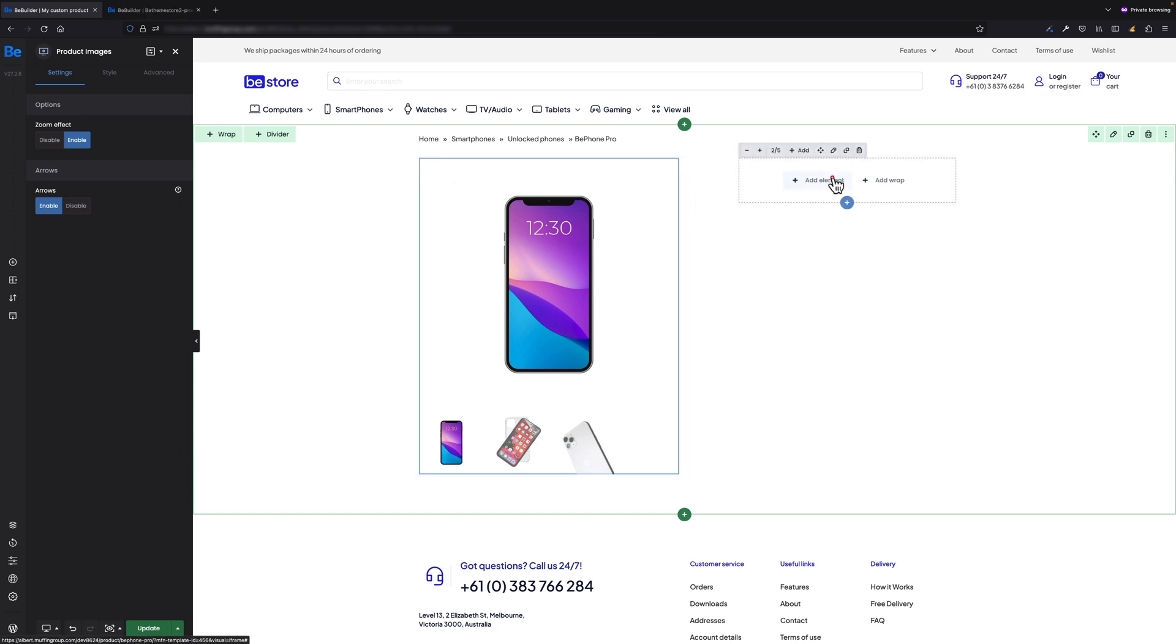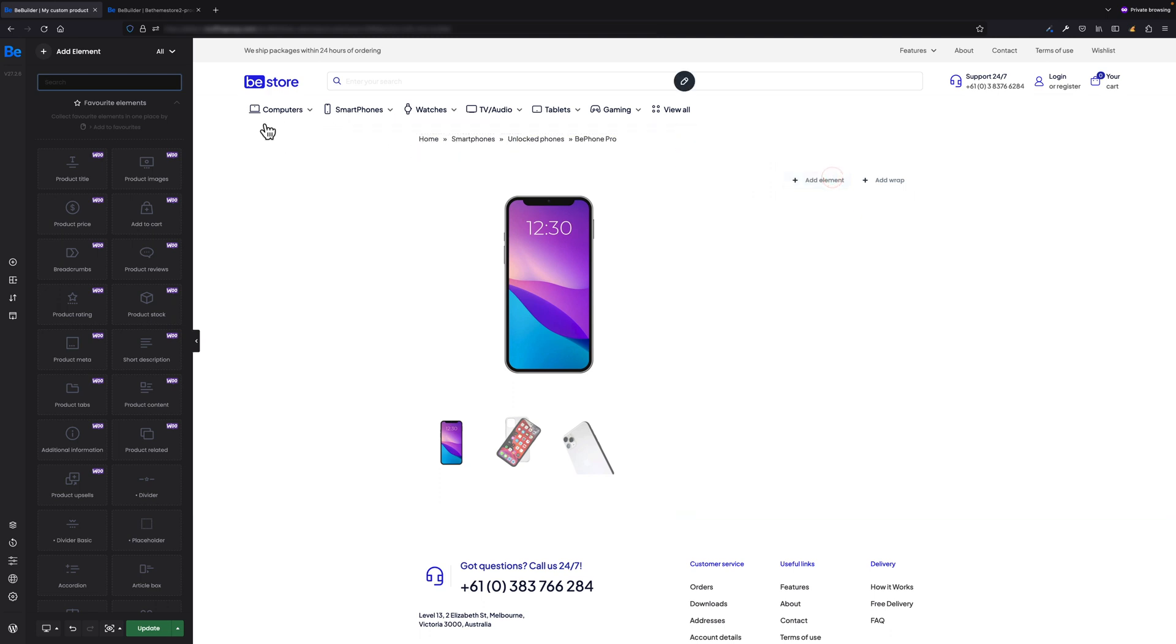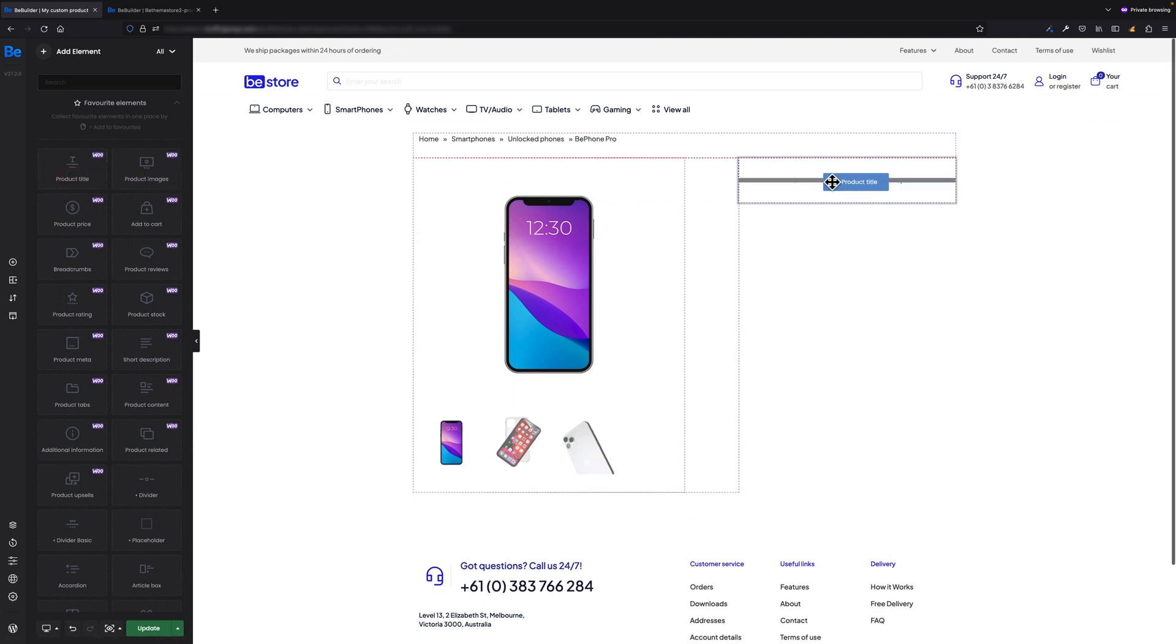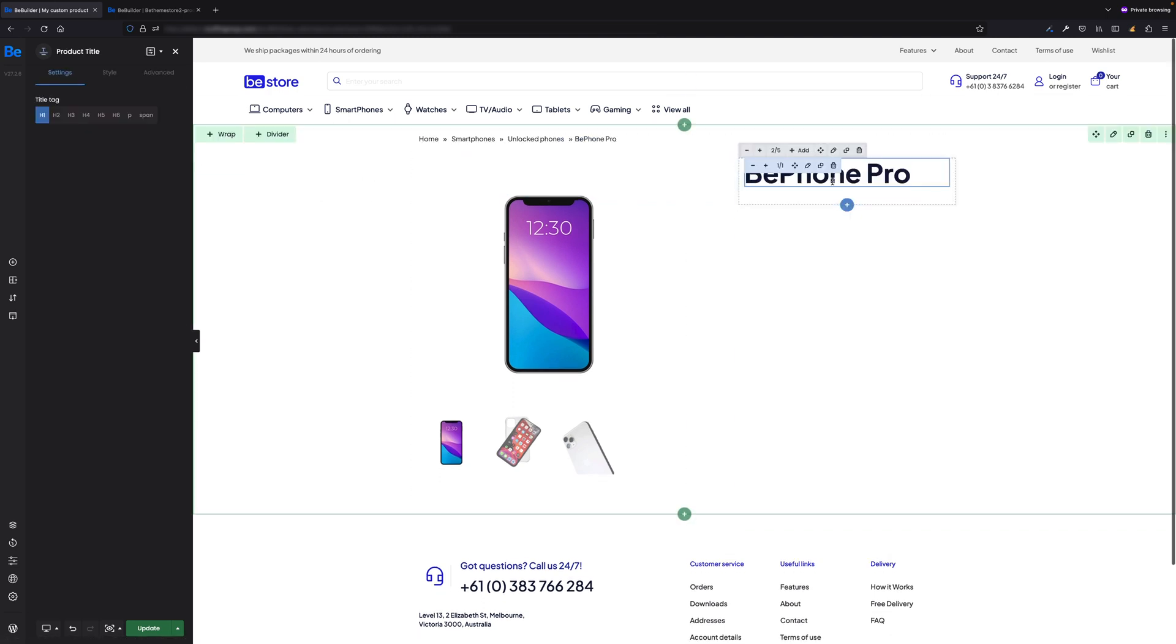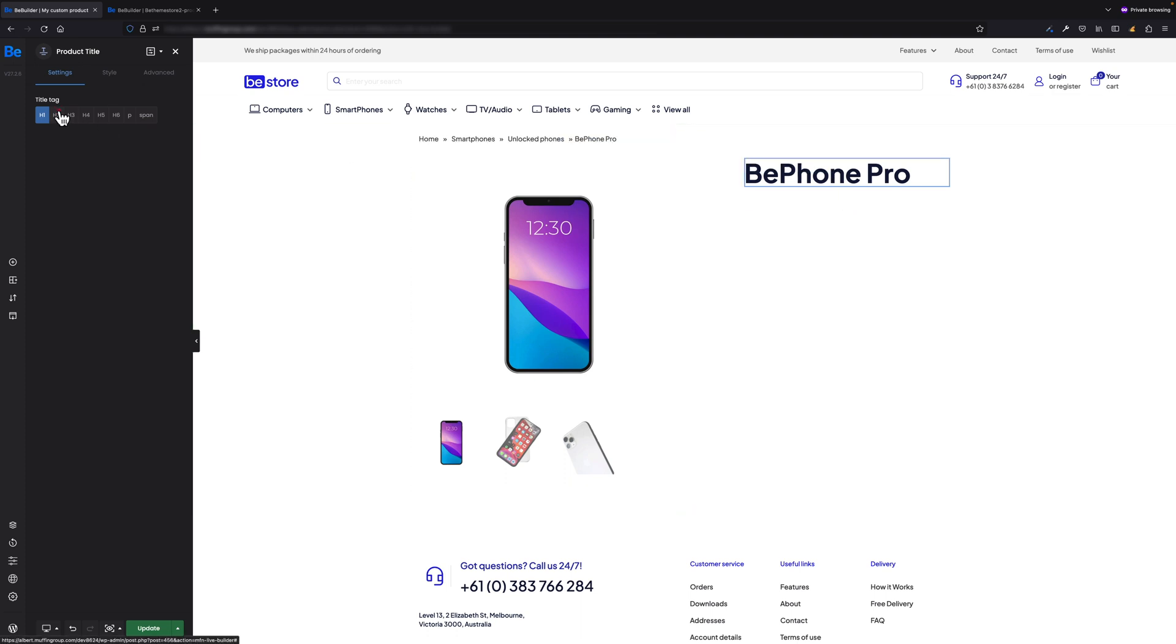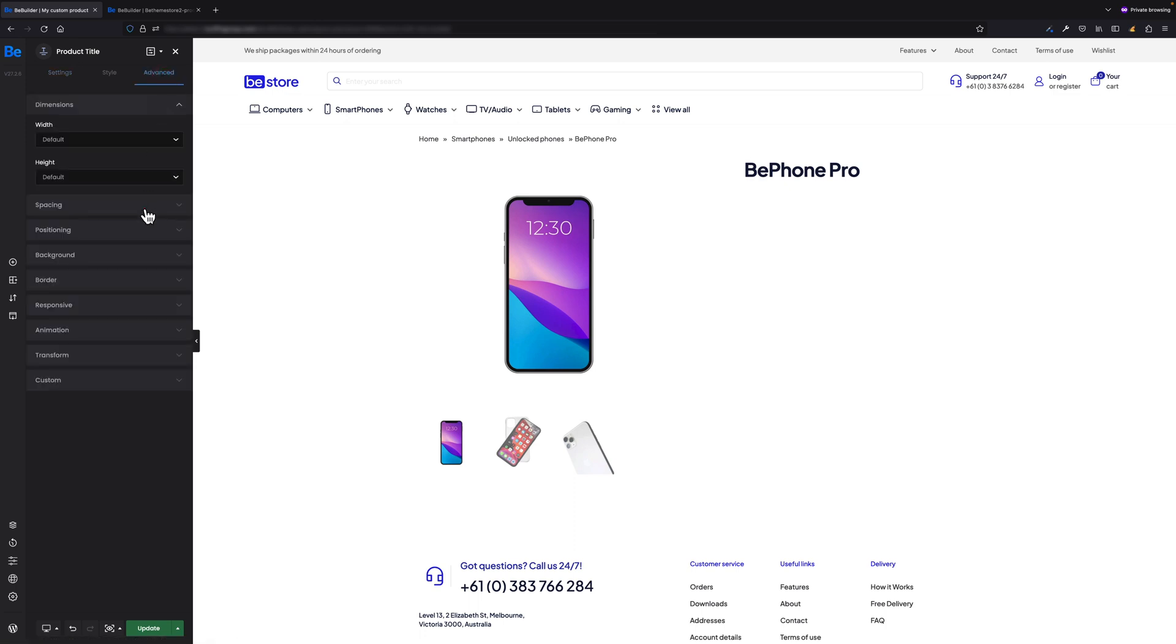Let's move on to the right wrap. The first element I'd like to drag and drop is Product Title, and I want it to be an H2 heading. As I want to decrease spacing between product title and elements below I'm planning to add, in the Advanced Spacing tab let's set 20 pixels for bottom margin, as we did for the breadcrumbs before.